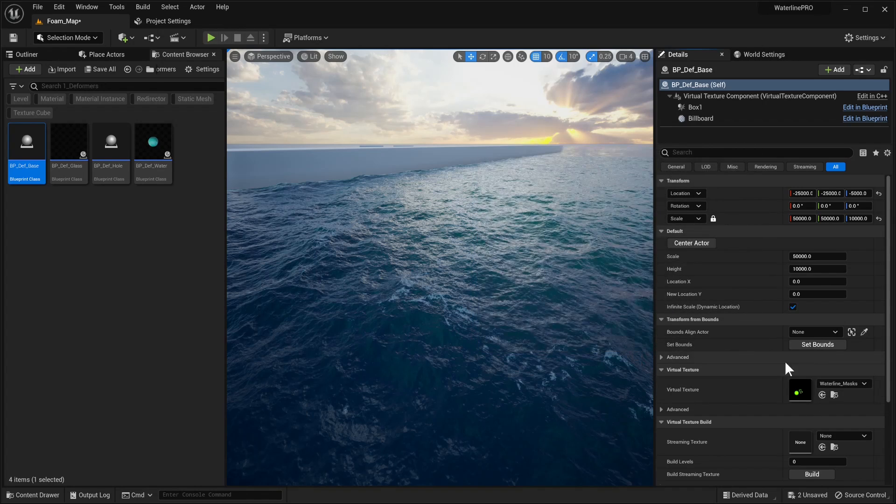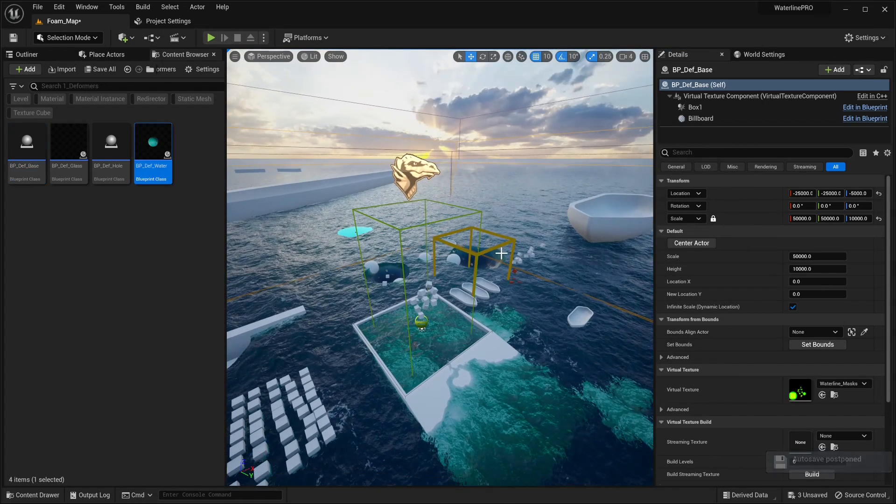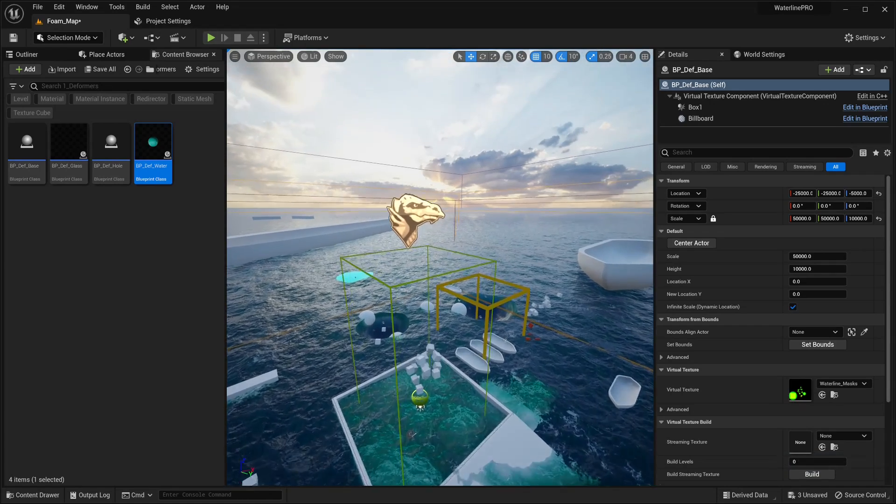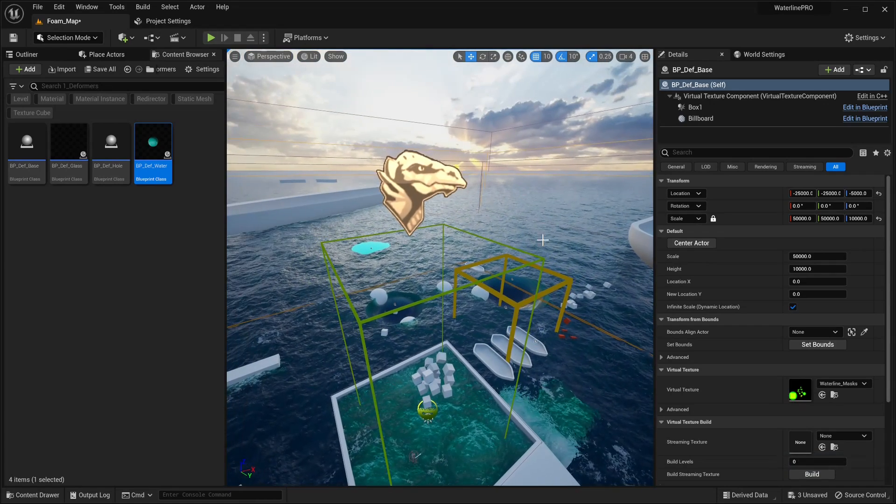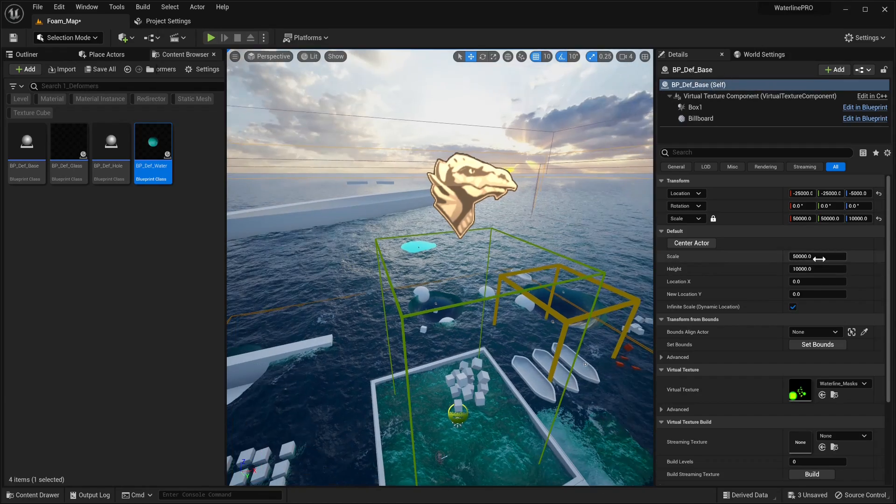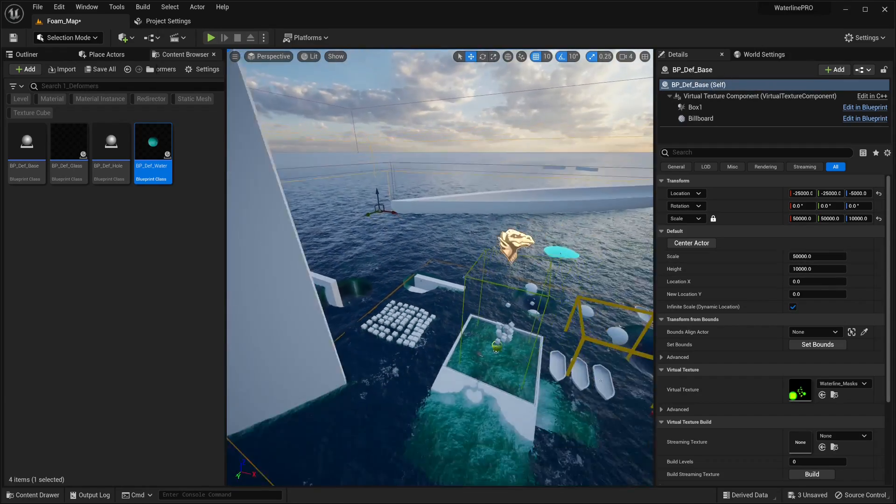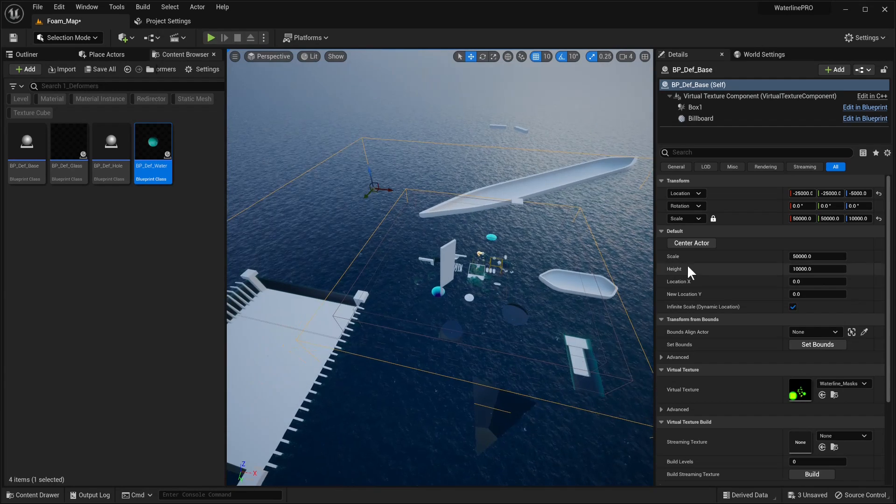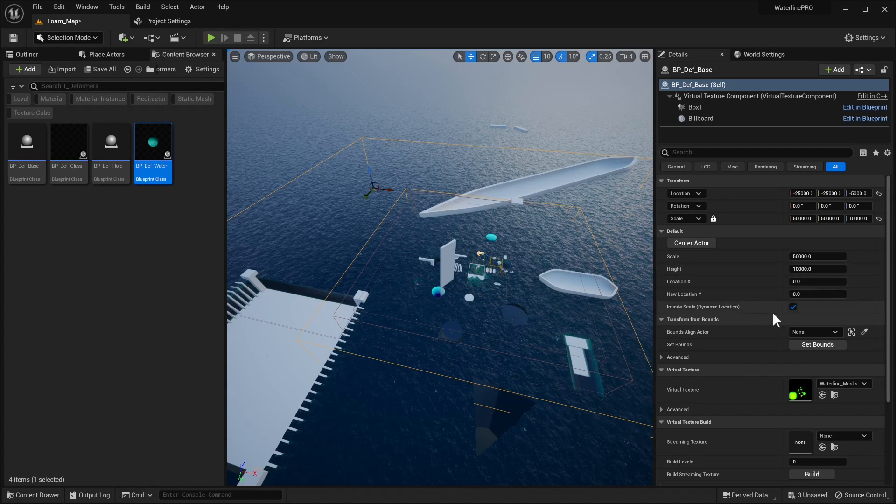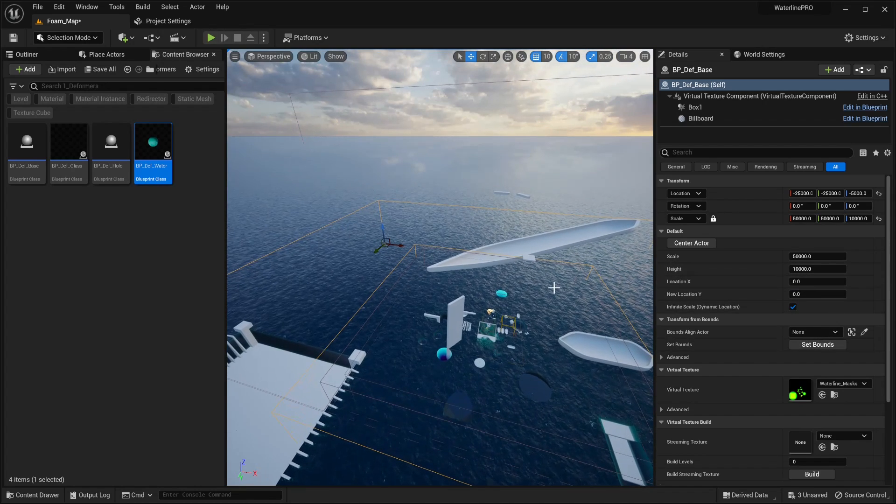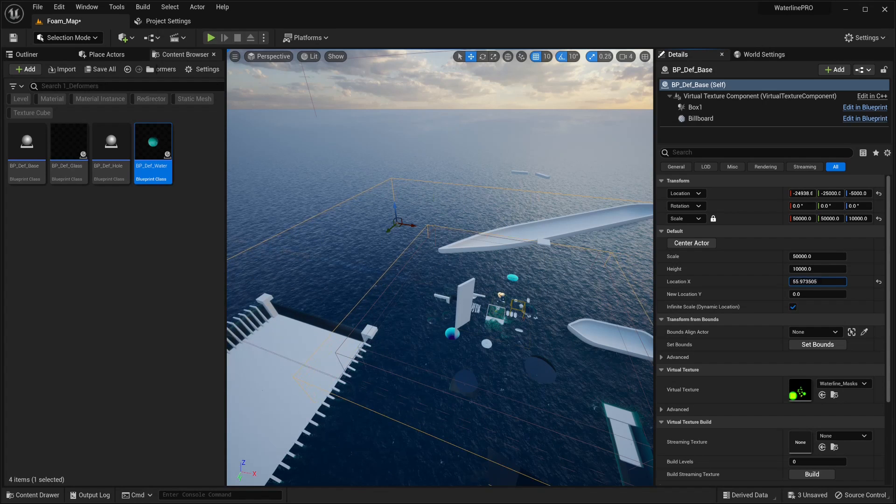The default values that we have are pretty good for the moment, so you may not need to tweak these too much. For the blueprint deformer base, you have scale and height, and these basically deform the overall runtime virtual texture actor. You can offset its location with these parameters.